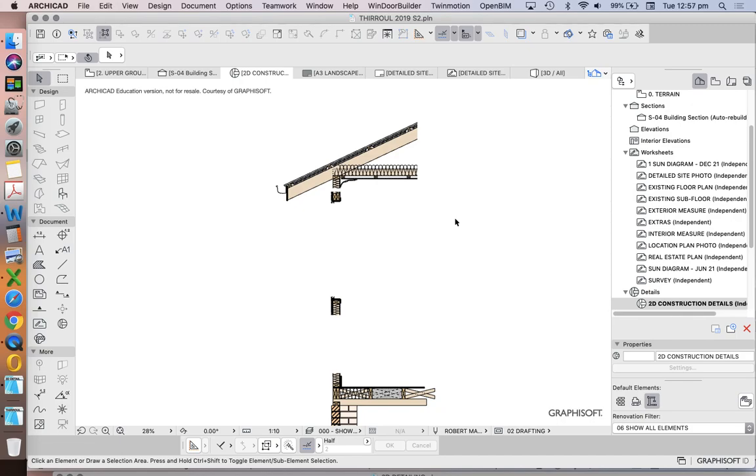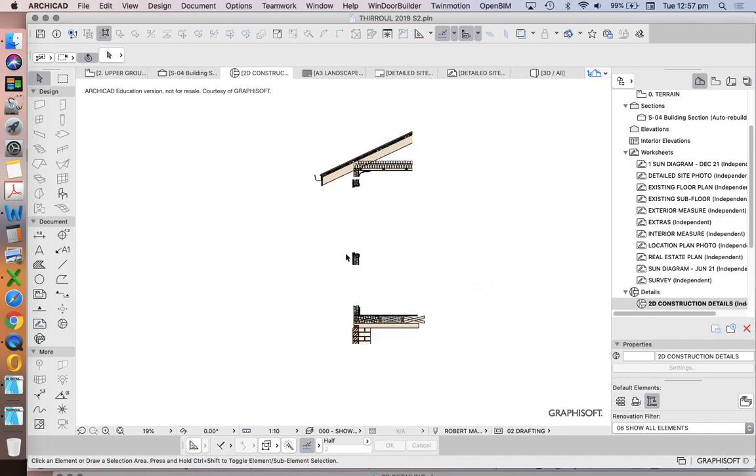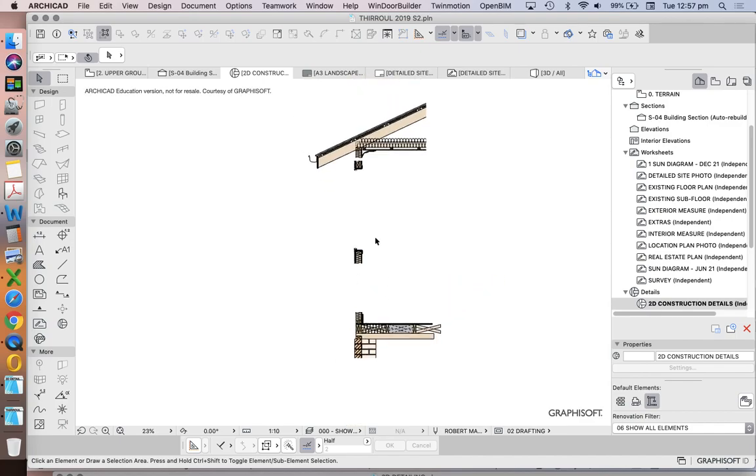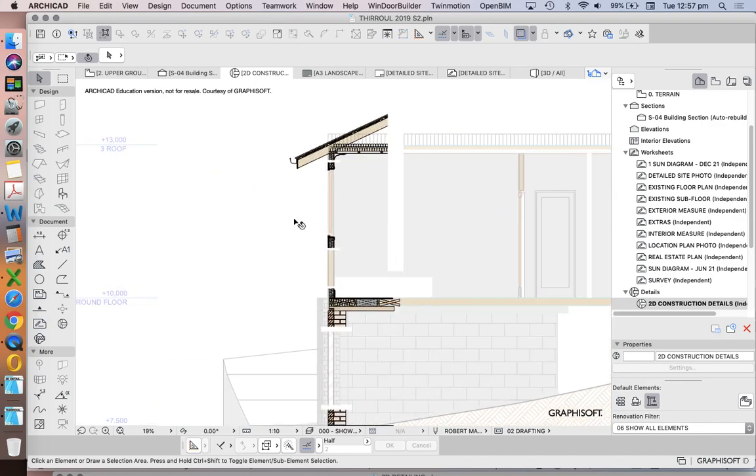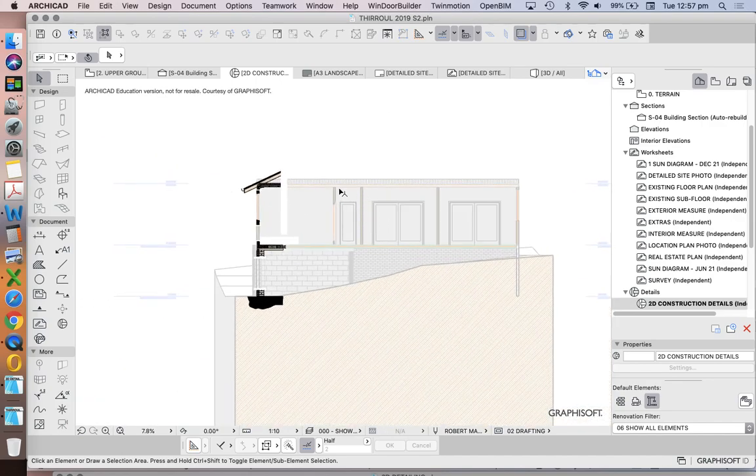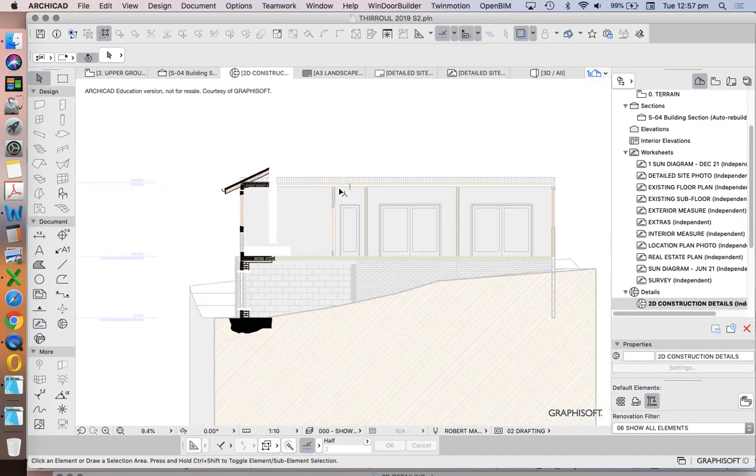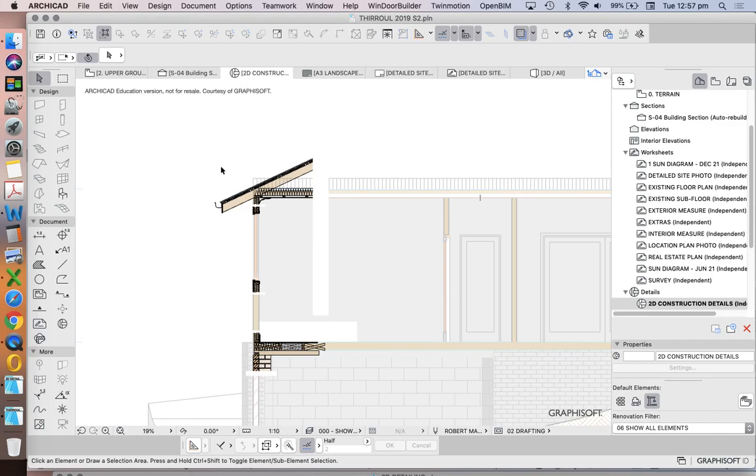So let's have a look at where we're up to with our 2D detailing. This is as far as we got last week and I've now separated these based on an overlay of the section so we have a better understanding of how they actually fit into the space.